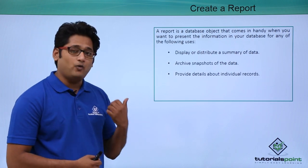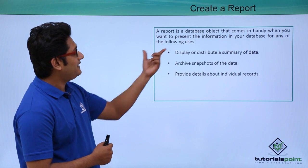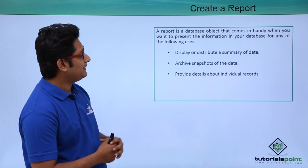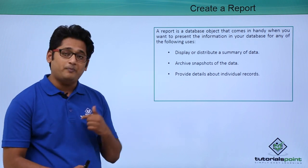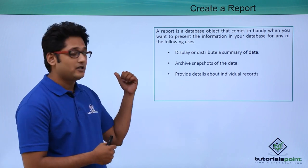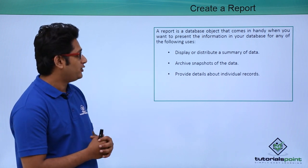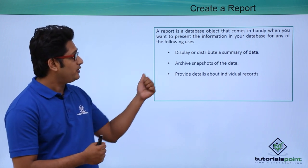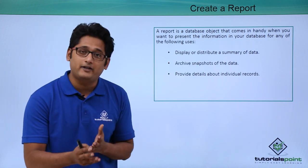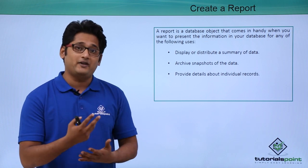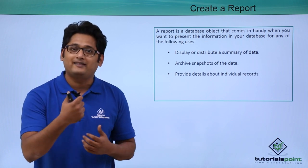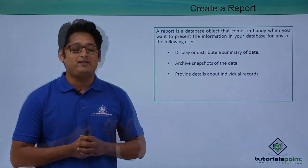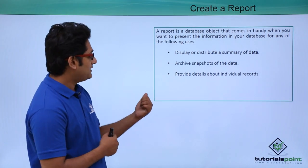Now basically what it is talking about, a report is a database object that comes in handy when you want to present the information in your database to following users. Now what are these following users? If I want to display or distribute the summary of data, so if someone is asking you the summary of your database, at that time, I will consider creating a report.